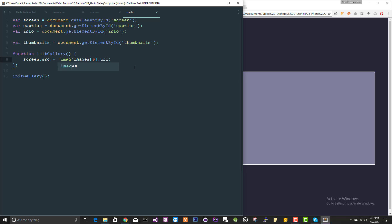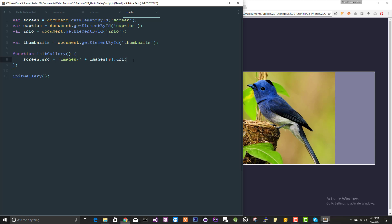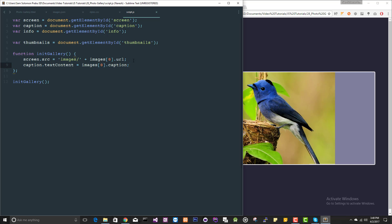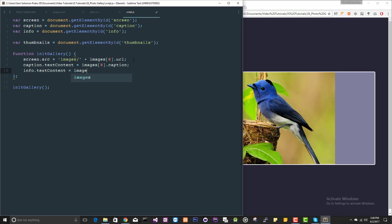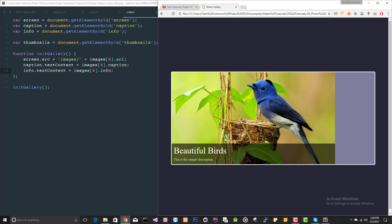Let's see this in action. It's working, but the caption is not coming. Now we need to set that caption. Text content equals images of zero dot caption. And info text content, images of zero dot info. Let's see this. Yeah, it's good actually.